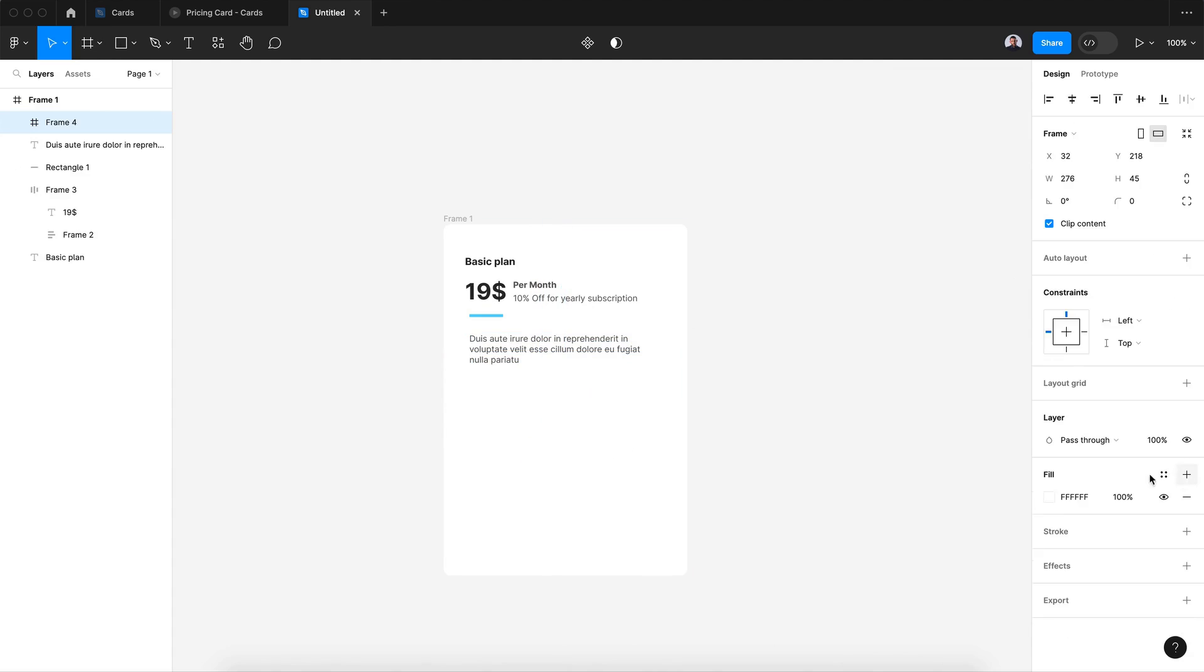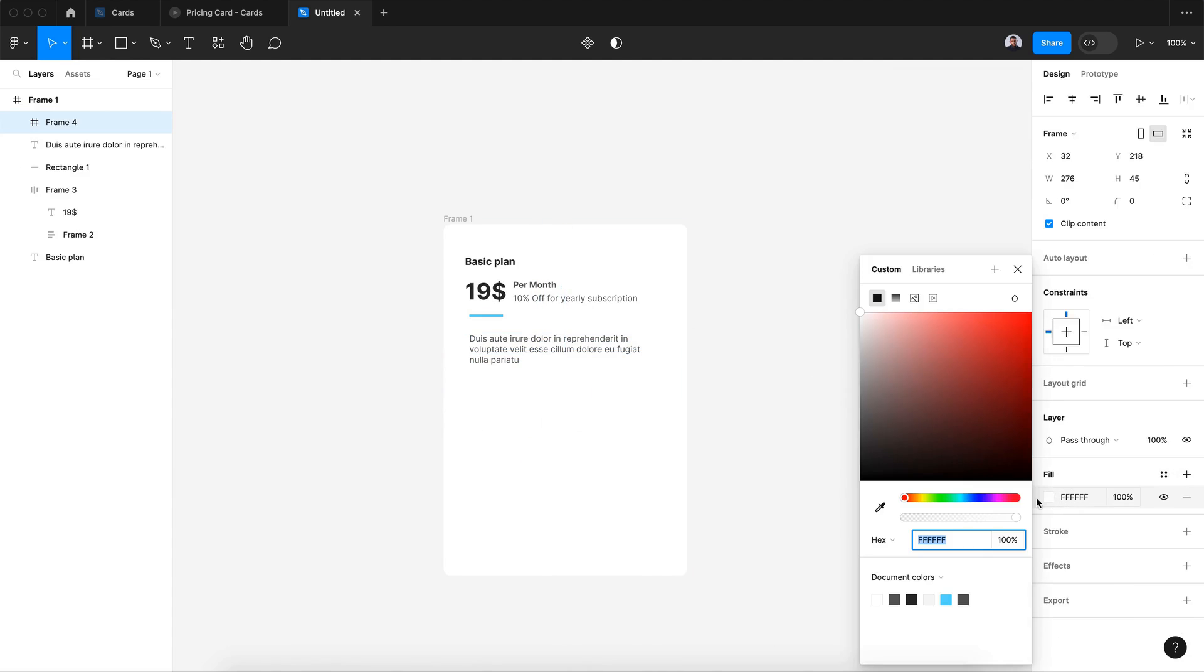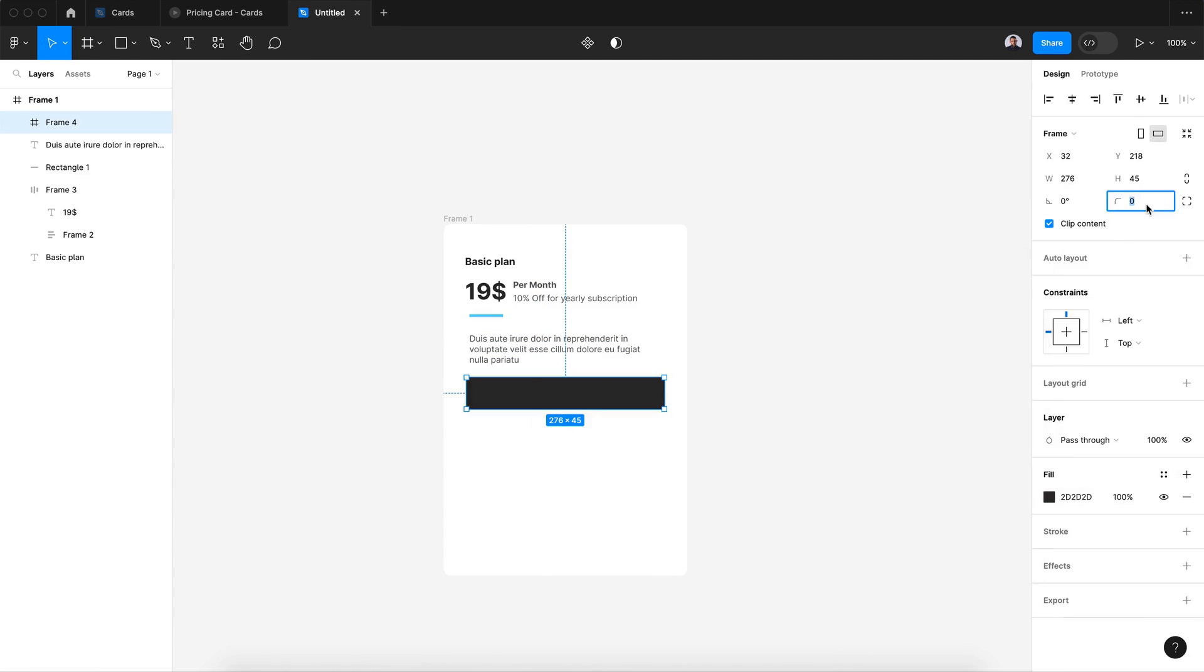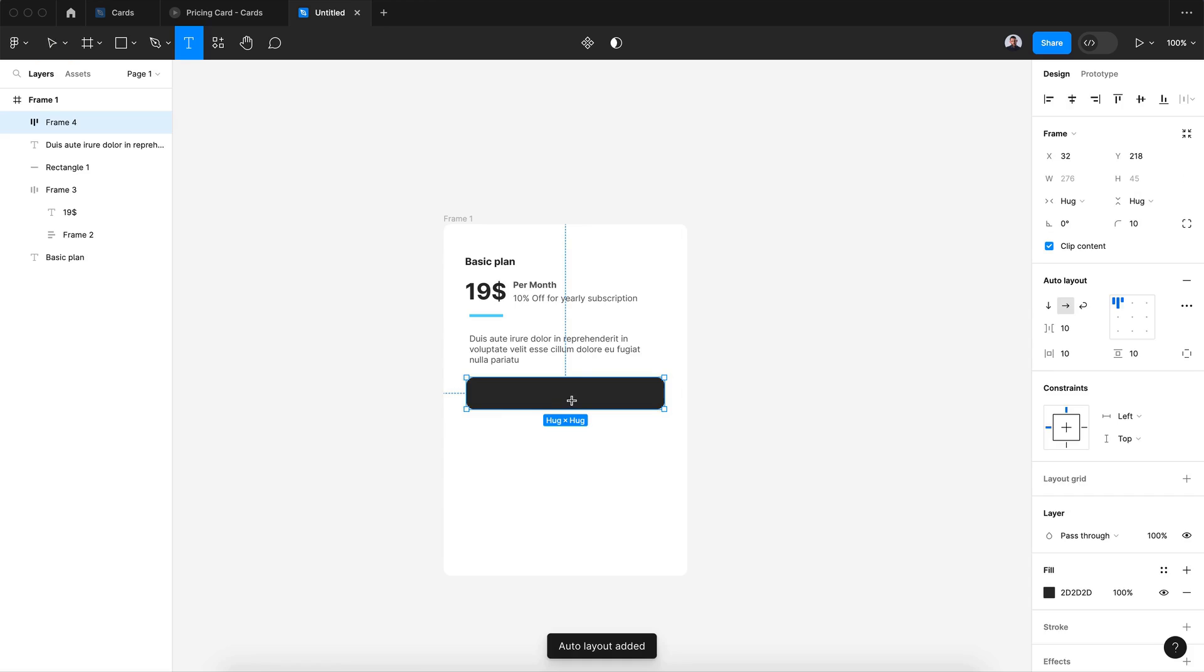Now let's create a button. Let's give it a fill color of darker gray and 10 pixel border radius, and let's transform it to auto layout.